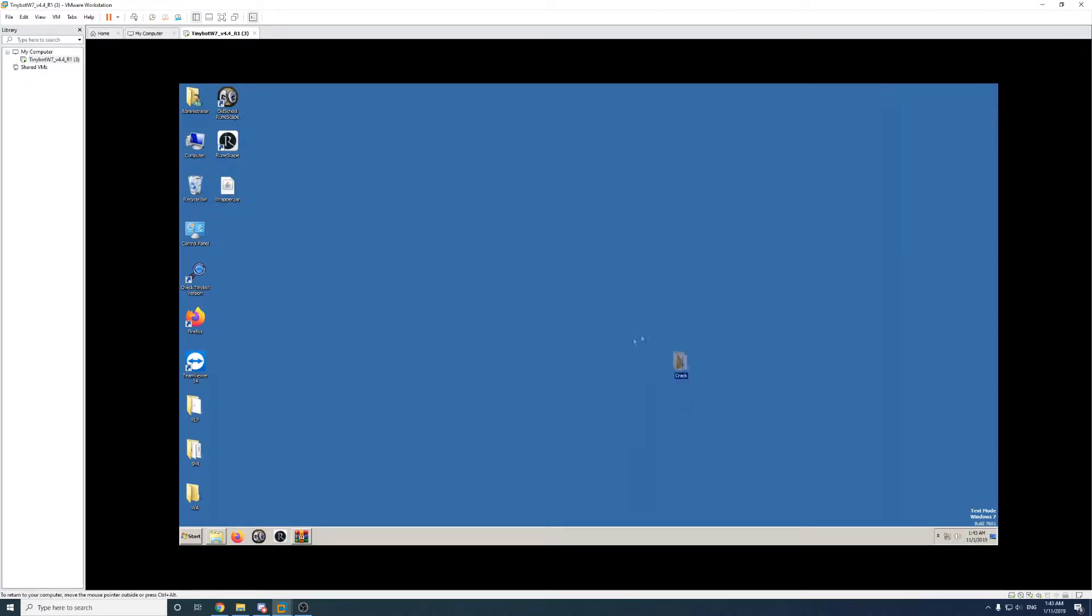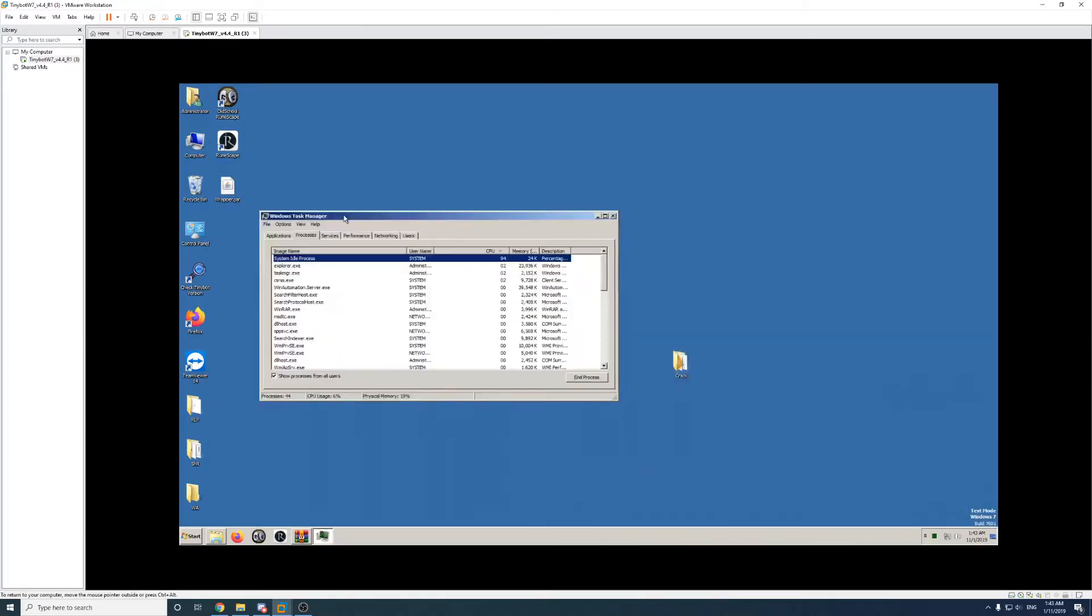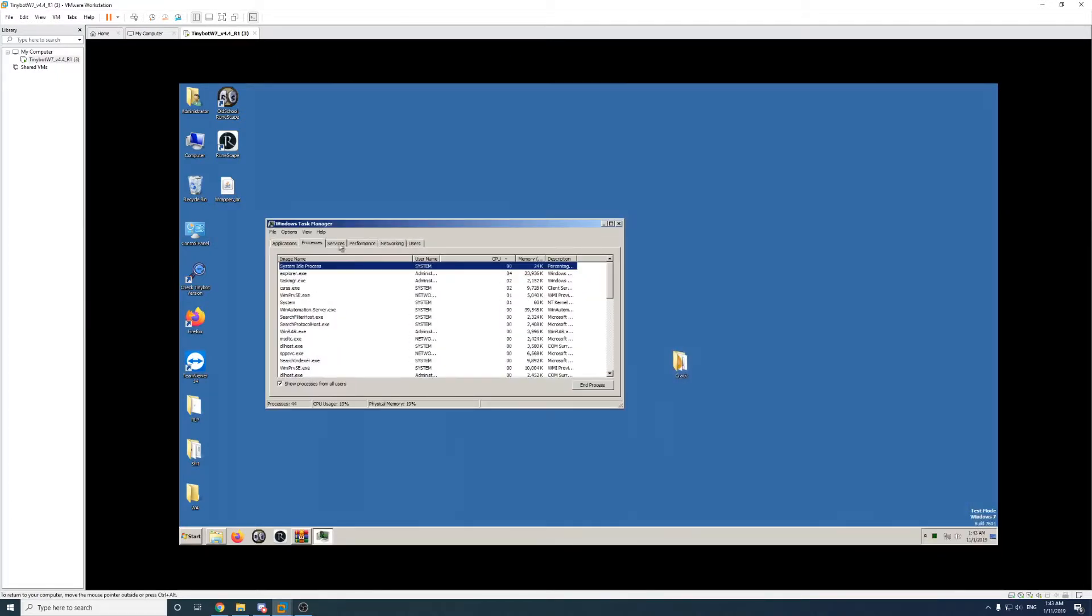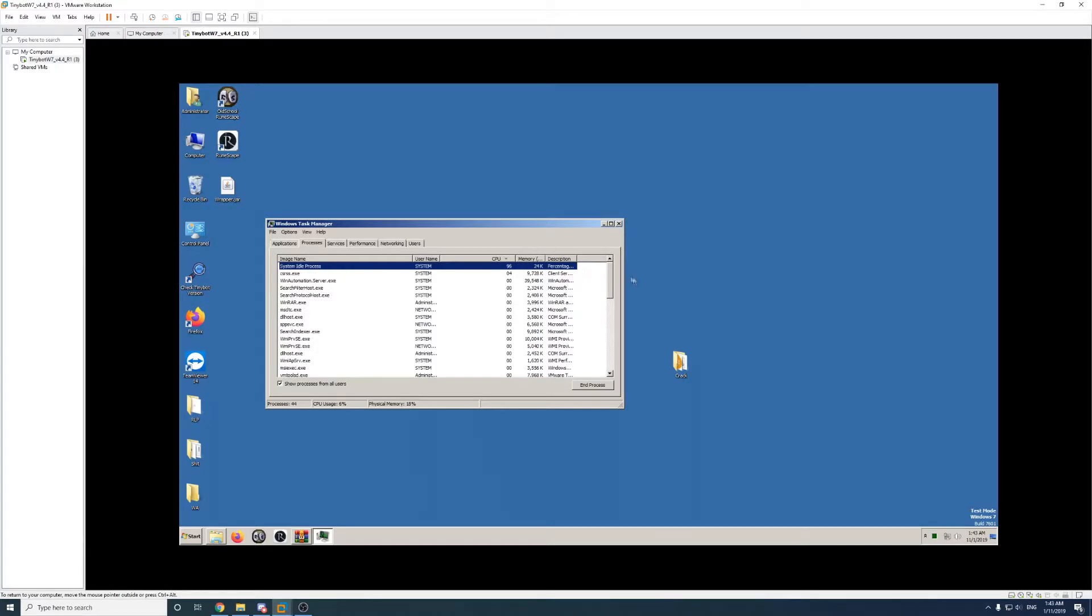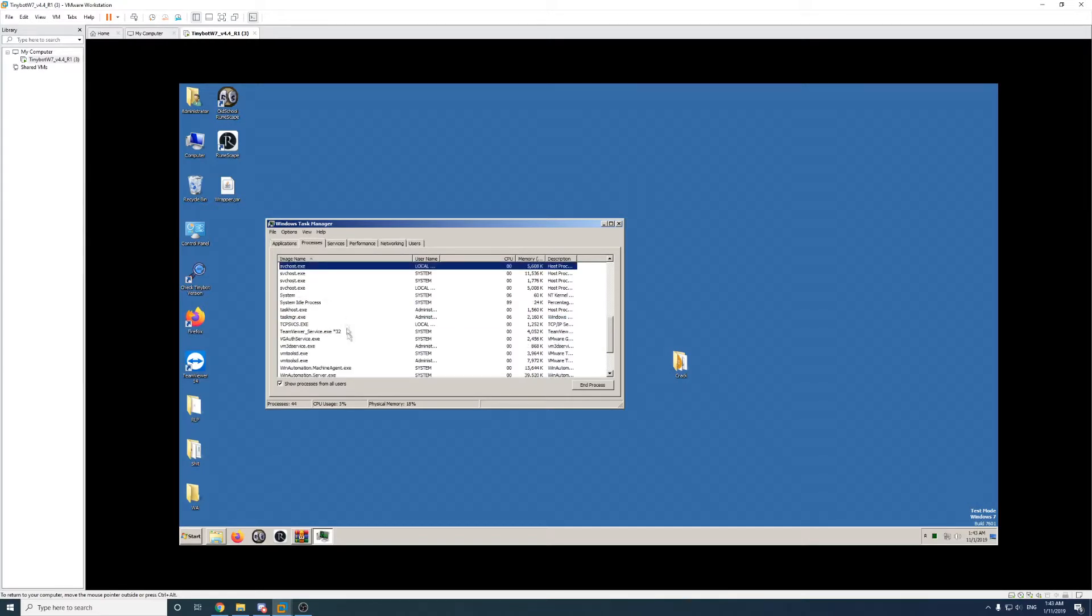Alright, so Win Automation is installed now but we need to install the crack. Open up Task Manager and go to the Processes or Details if you're on Windows 10 and look for any process named Win Automation.